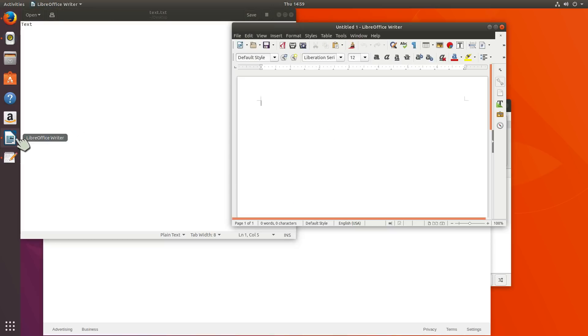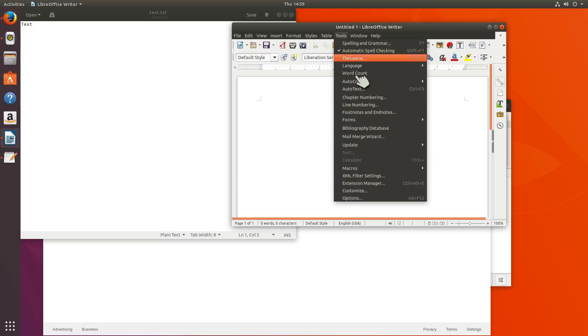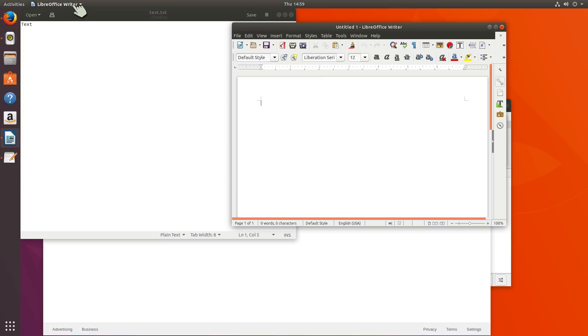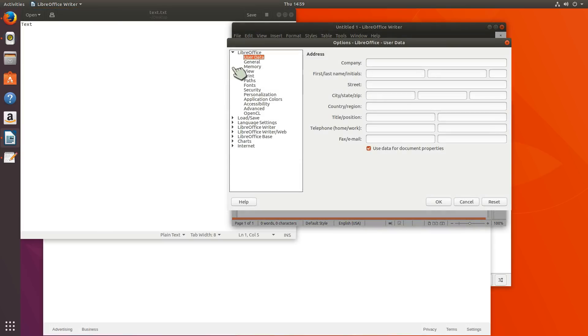But a lot of programs, you have the preferences here. And you have help and about and quit. If I go back to LibreOffice, its preferences normally would be under tools options.